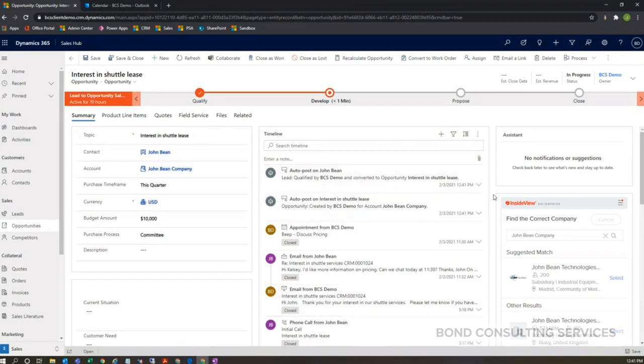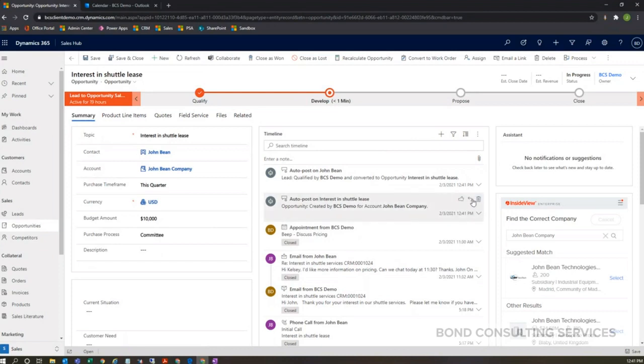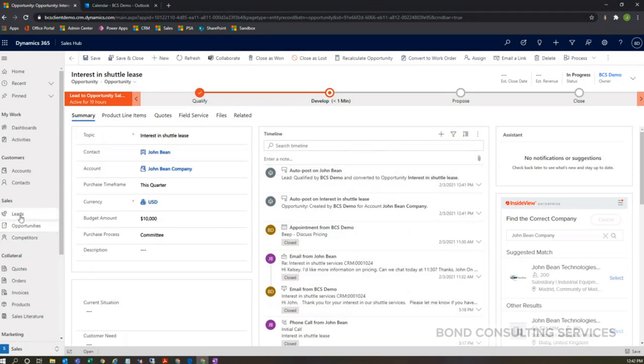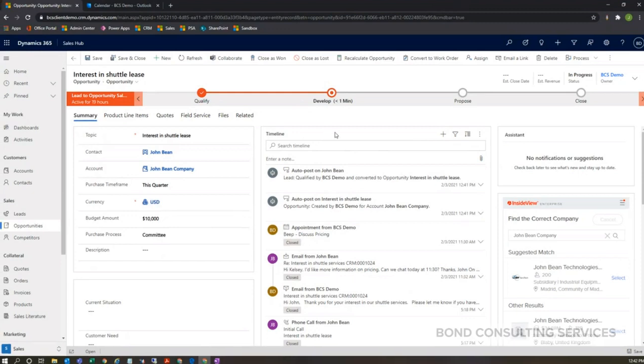Additionally, in the center screen, I still have my timeline here listed on my opportunity record. This timeline is going to be available on most every single record that we have in the system. So you'll have a specific timeline for the opportunity as well as the lead record, and accounts will have their own timeline, and contacts will have their own timeline. Same thing with quotes and orders, but the timeline isn't used as frequently on those particular entities.